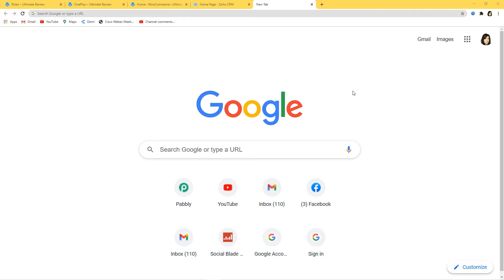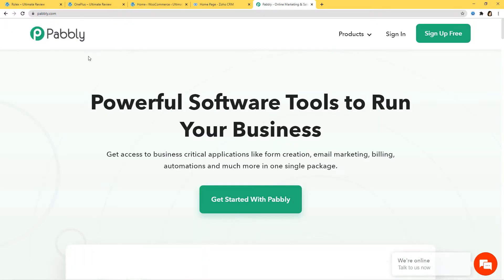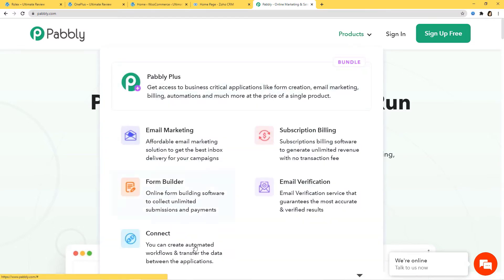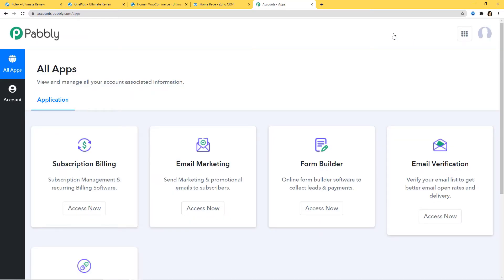Here I am at Google, and now I will go to Pabbly.com. This is the website of Pabbly, and I will hover over the product section and click on Connect. Now I am going to sign in to my account. You can also sign up for free and create your free account in just two minutes. You can try out this integration in Pabbly Connect absolutely free, and the link is available in the description box below the video.